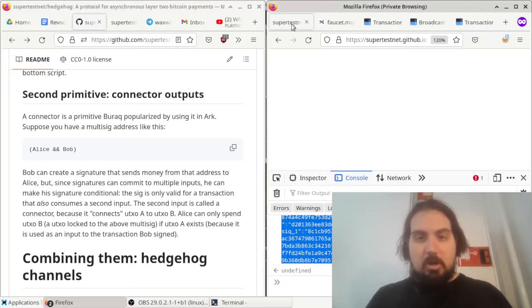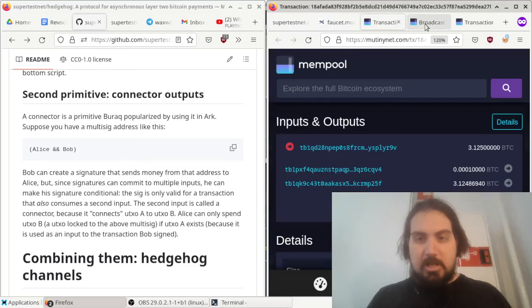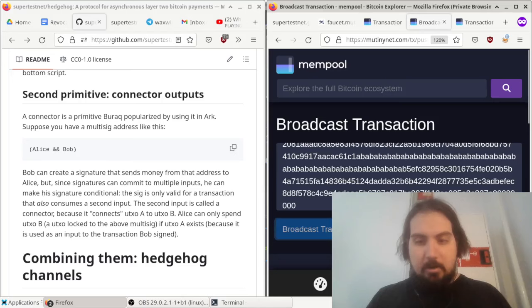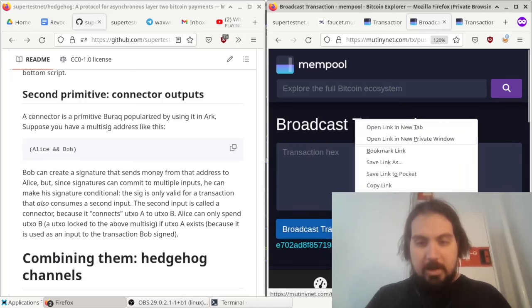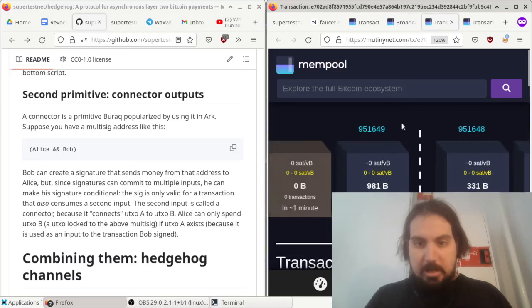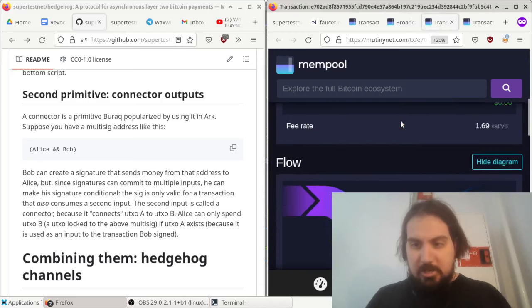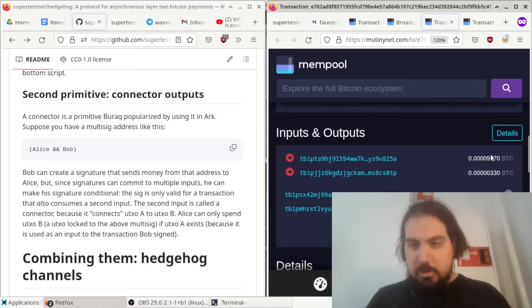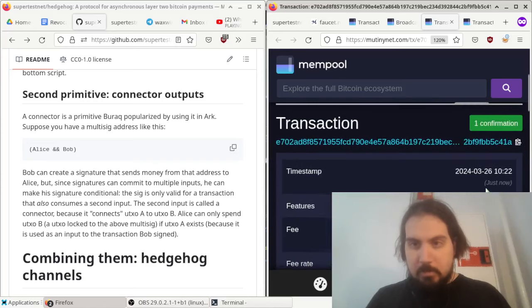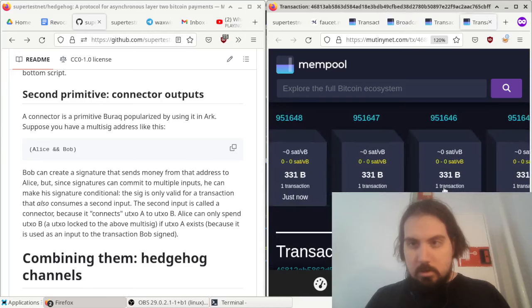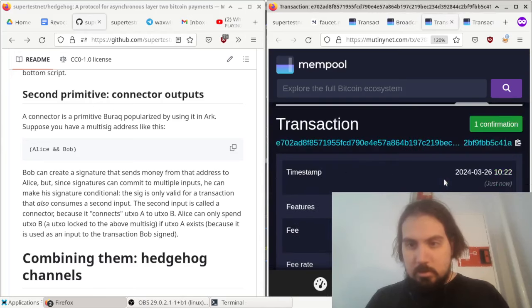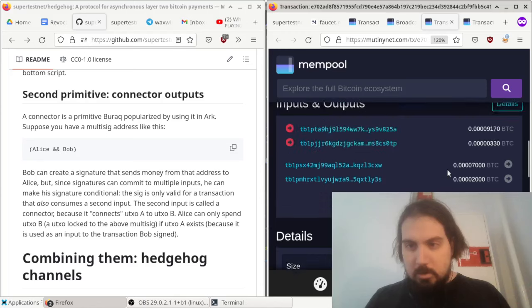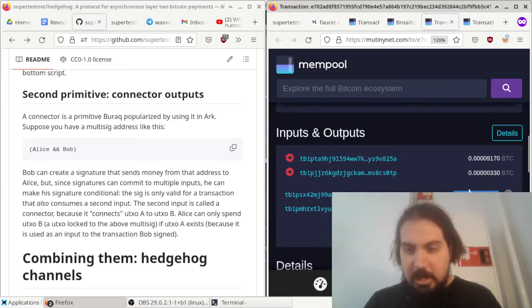So our five blocks have gone by. I can now finalize this state. This says non-BIP 68 final, but now it works. So I have dispersed the funds. And if we look at this transaction here, it sends the funds: 7,000 go to Alice and 2,000 go to Bob.